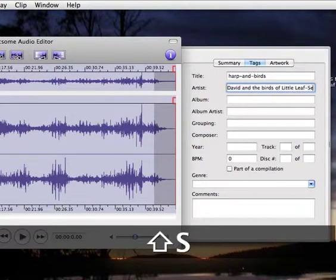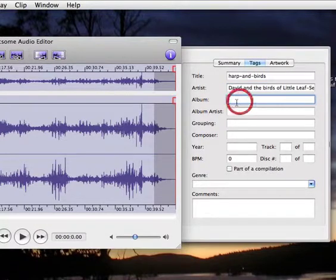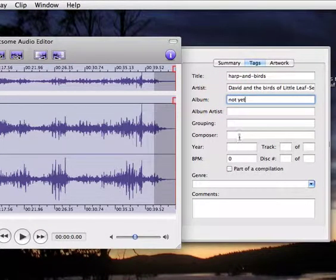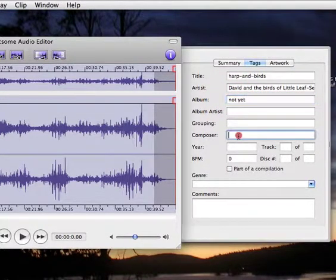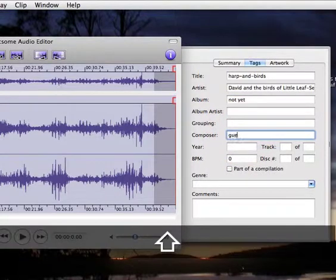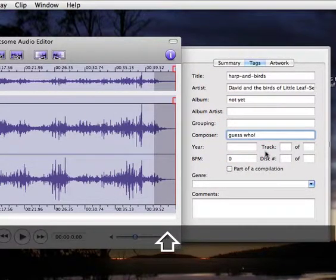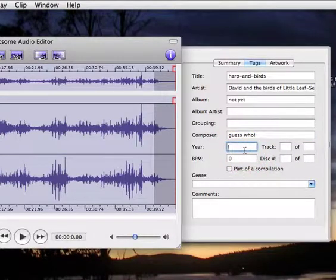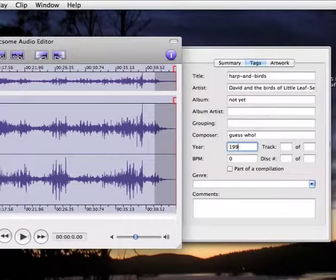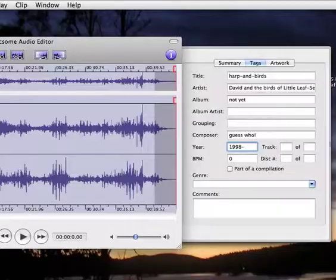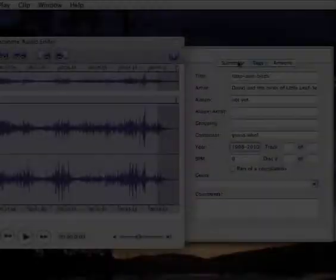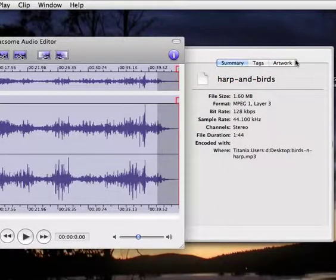Album. Not yet. Composer. Guess who? Year, well, 1998 I think, 2010. And there we get the summary.